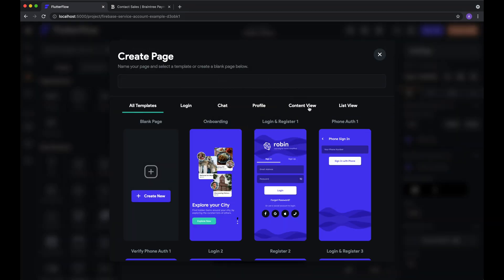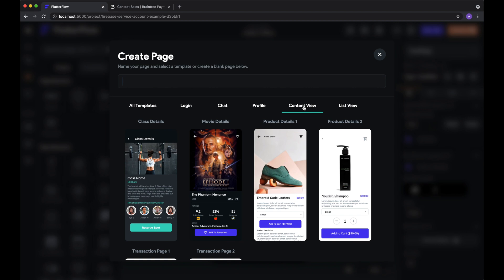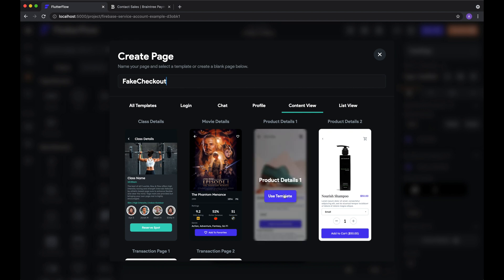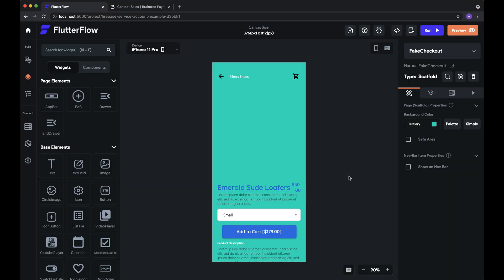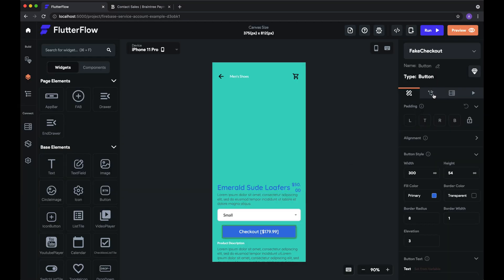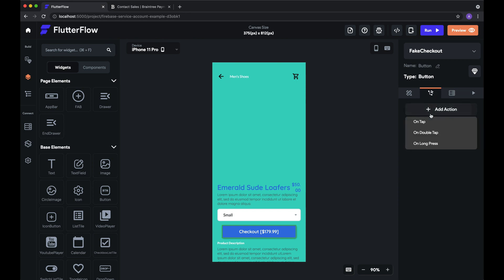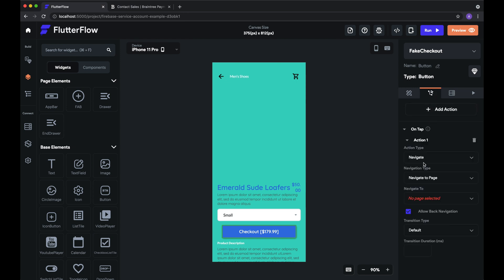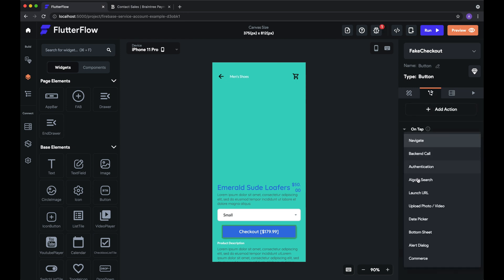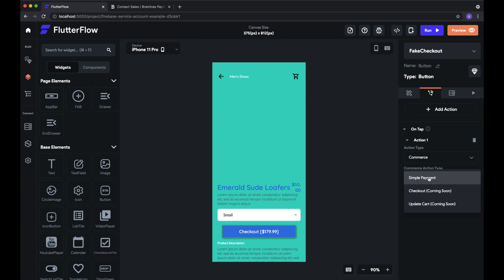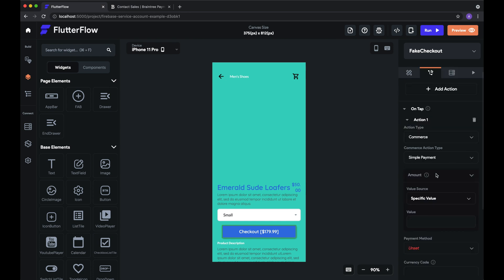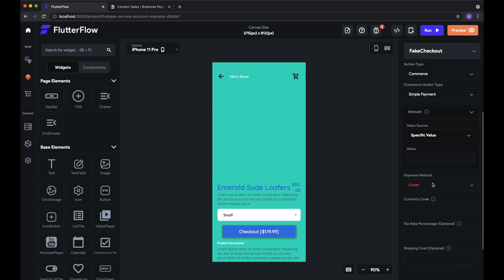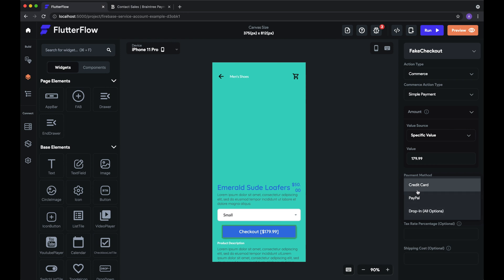So we'll create a new page just to test this thing out. And so let's add an action to this button checkout. So on tap action, select Commerce, and choose a simple payment for now. And of course, we need the amount. In this case, it's $179.99. So payment method, you can use a simple credit card payment, PayPal, or the drop-in, which allows you to select multiple different types and present those options to the user.